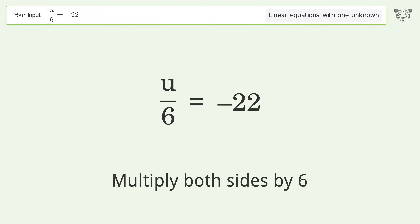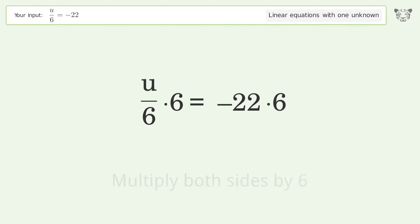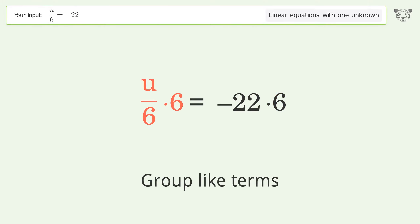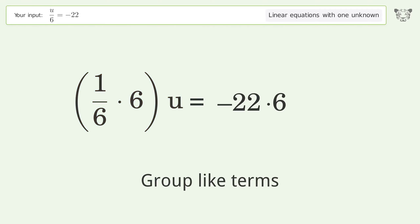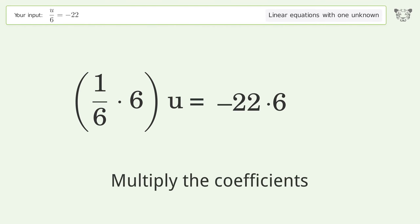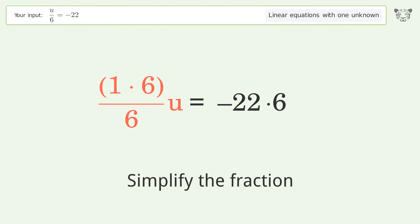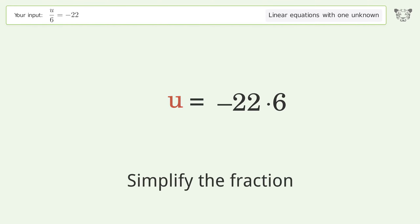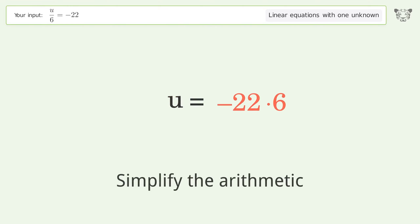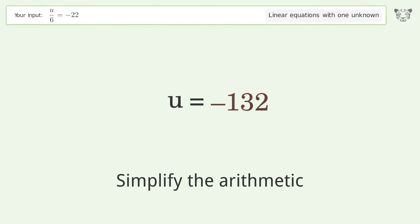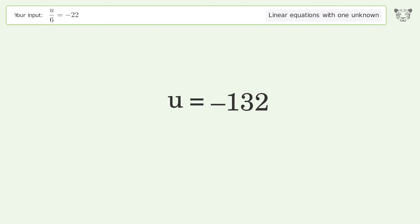Multiply both sides by 6, then group like terms, multiply the coefficients, simplify the fraction, simplify the arithmetic, and so the final result is u equals negative 132.